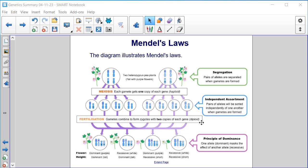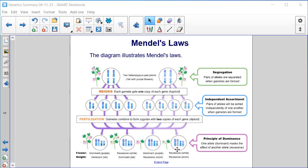The principle of dominance says that one allele that's dominant masks the effect of the other allele, which is recessive. So when we cross these, we end up with purple tall flowers, white tall flowers, purple short flowers, and white short flowers.